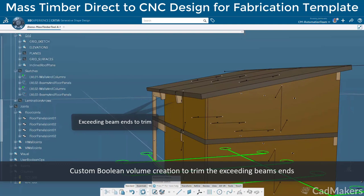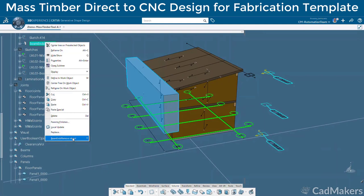The beams have also been overextended due to the inclined planes, so we can create a boolean remove operation to trim those specific selected elements.